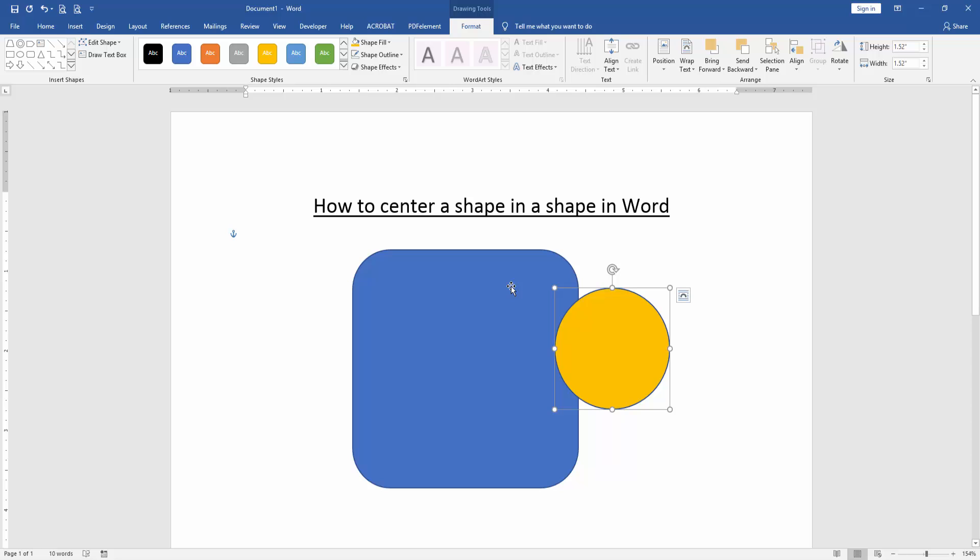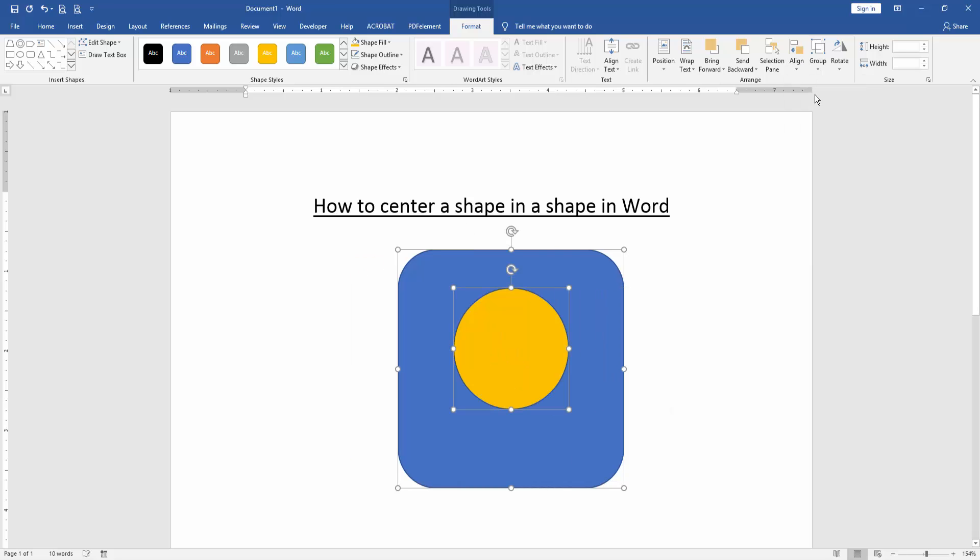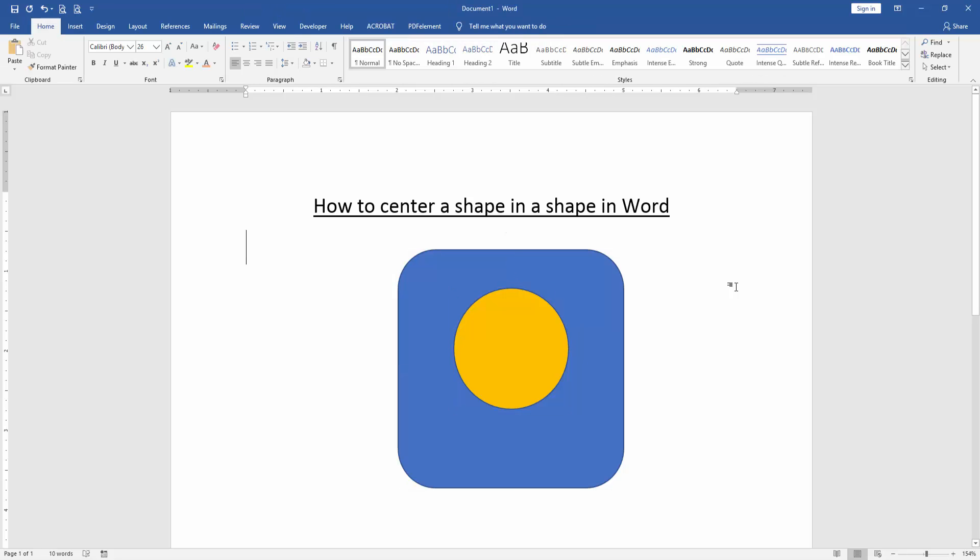Press Shift and select these multiple shapes. Go to the Alignment option and choose Center. Now we can see we've centered a shape within a shape very easily. I hope you enjoyed the video. Please like, comment, share, and subscribe to my YouTube channel.